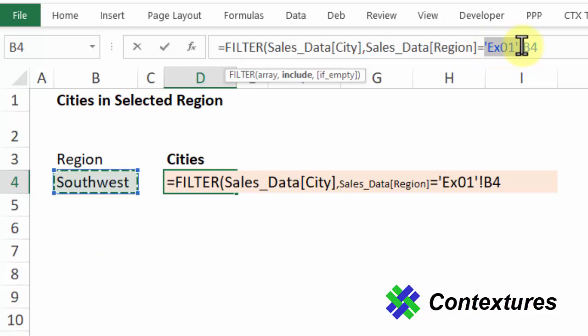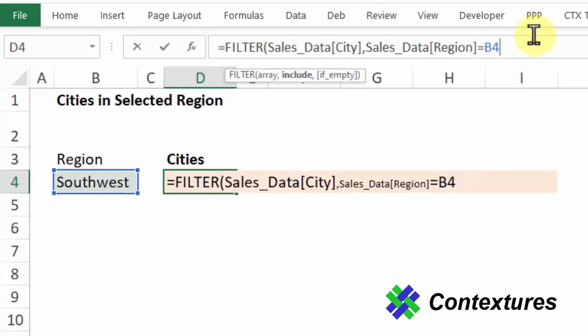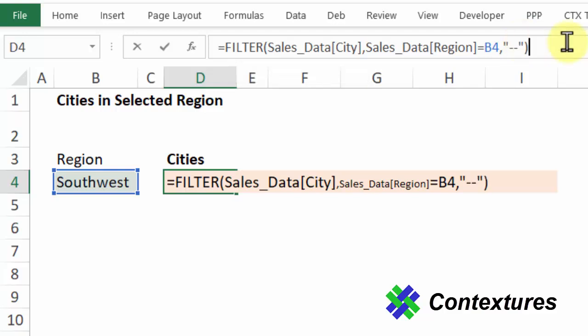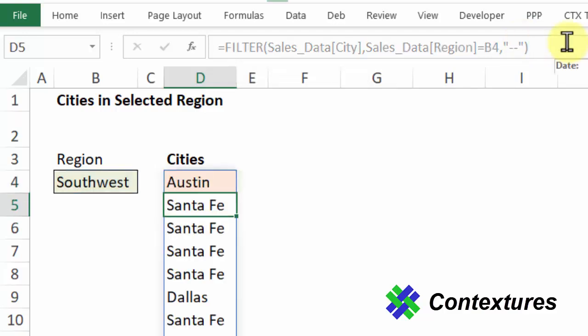Now I don't need the sheet name here so I'm just going to delete that, and I'll type a comma. The last argument is if empty. So if it can't find any values that match our criteria, what should this cell show? I'm going to use double quote and then two dashes double quote. Close that bracket and press enter.